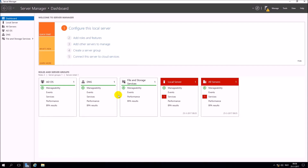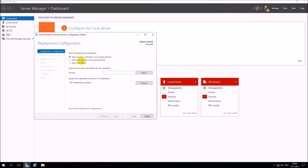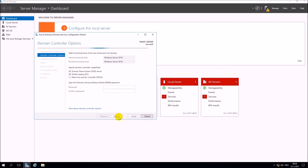Now you go to the notifications flag and click on Promote this server to a domain controller. Click on Add a new forest. Here you can enter your new domain name. Here you can enter your new domain password.